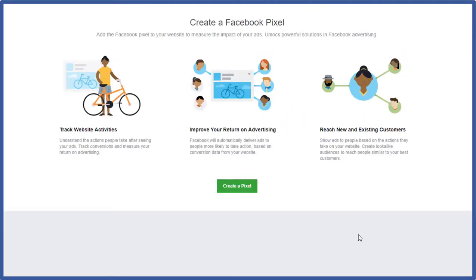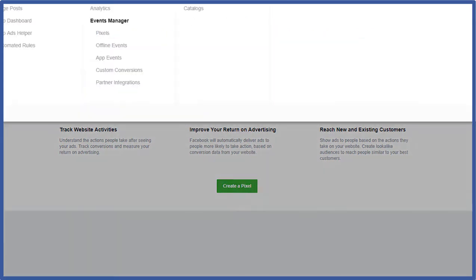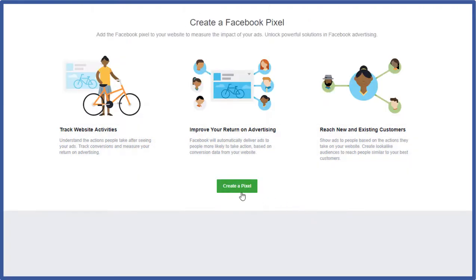Okay so here we are at the create pixel. You can reach this place just by going to your ads manager clicking down the little drop down of the three buttons and selecting pixels. So we'll go ahead and click create pixel.